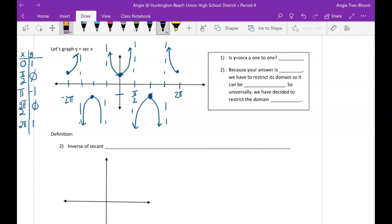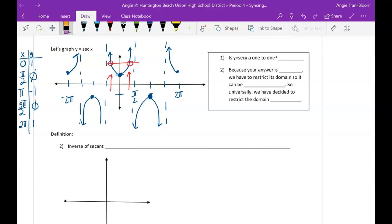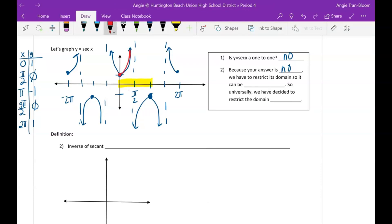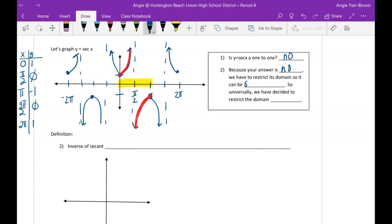Because secant is not one-to-one, we have to restrict its domain. If you don't have a graph, notice that one y-value can have two x-locations — another reason it's not one-to-one. One-to-one means it passes the horizontal line test, or one input can only have one output. Restricting from negative π/2 to π/2 is not one-to-one. Restricting from 0 to π works — one half of a parabola opening up and the other half opening down, which is definitely one-to-one.